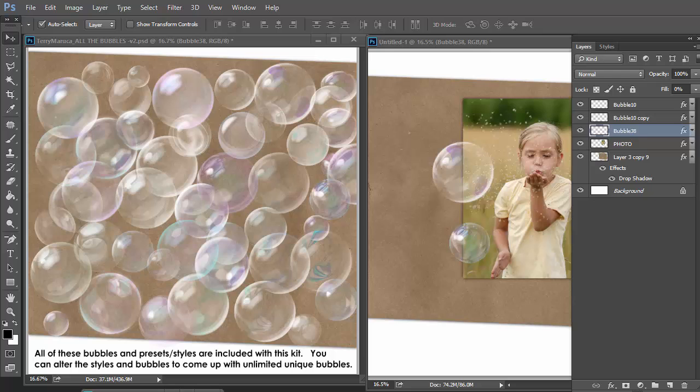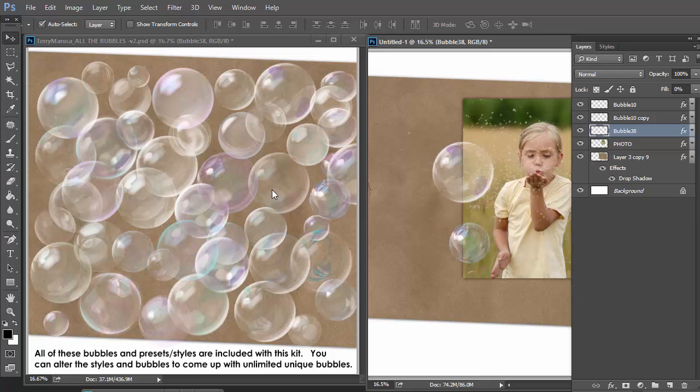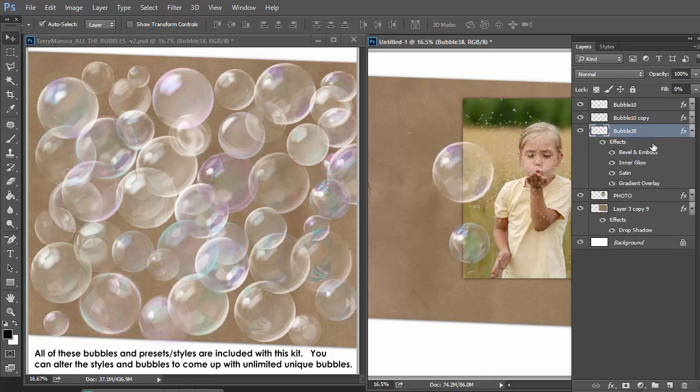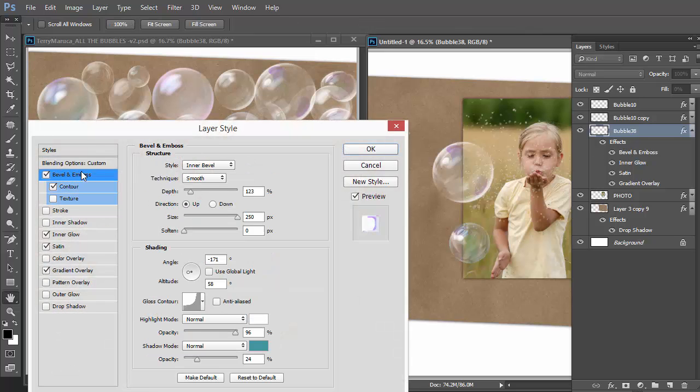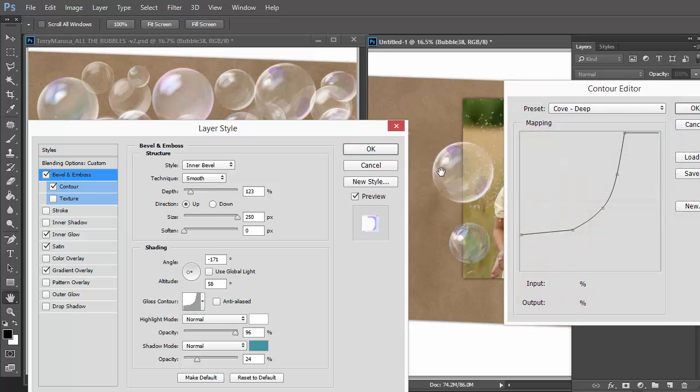There's so many ways with this kit that you can make your own unique looking bubbles. Unlimited number of bubbles. But let me see if I can quickly go through some of the basics. We have this bubble here. Every bubble you drag and drop from my kit file to your document will have a layer style with it. You open it and let's see.